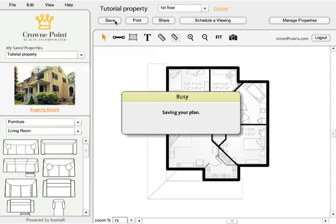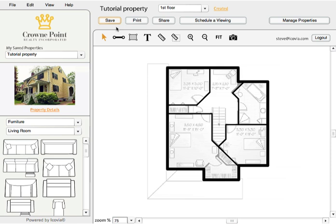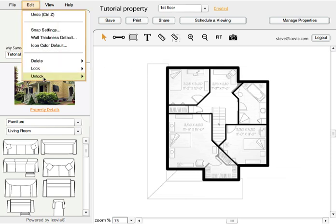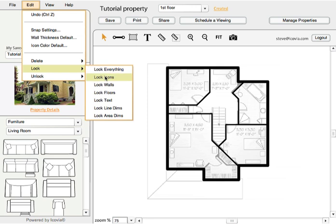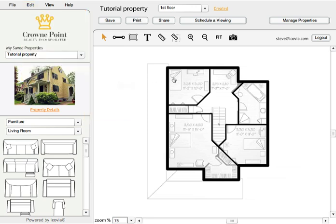I'm going to Save — I like to Save often. And at this point I'm going to lock down my walls. If you go to Edit, Lock Walls, that prevents you from accidentally grabbing a wall and moving it.